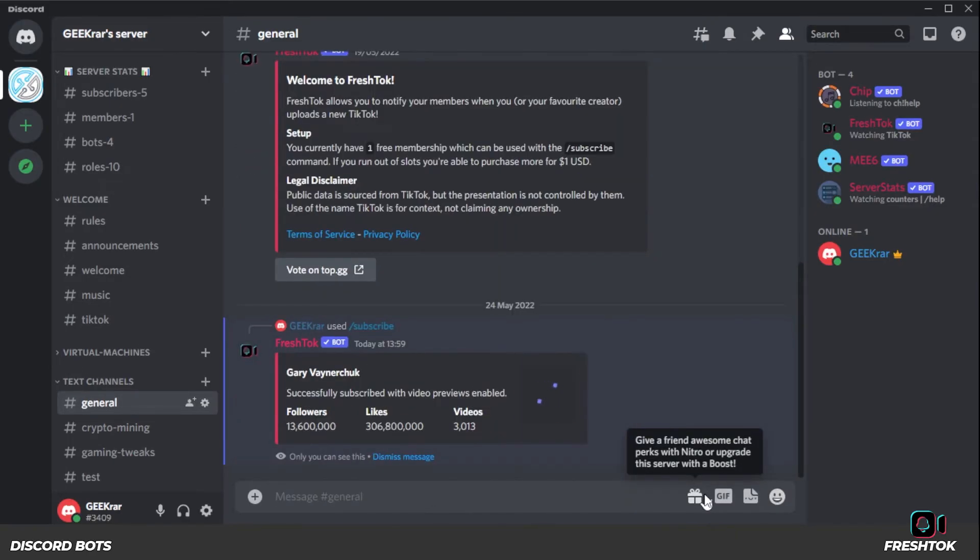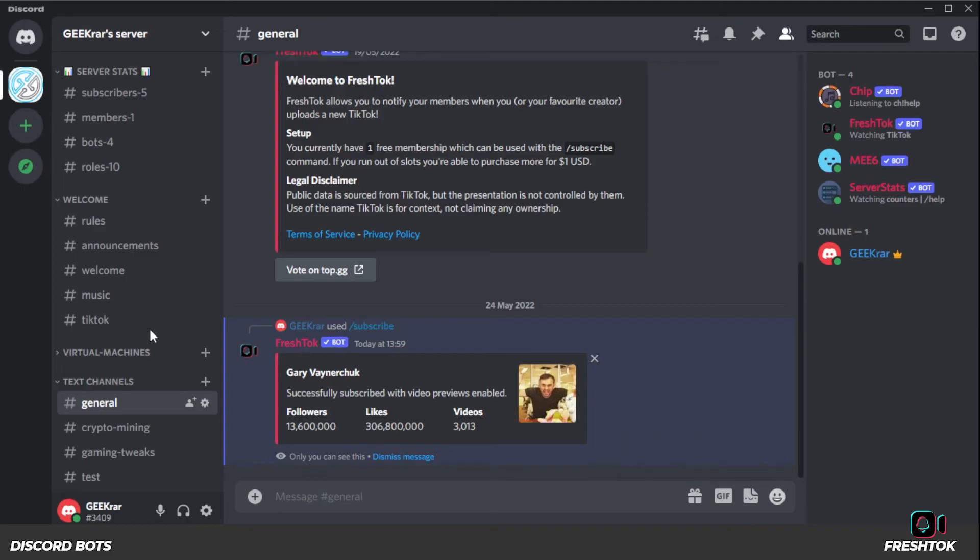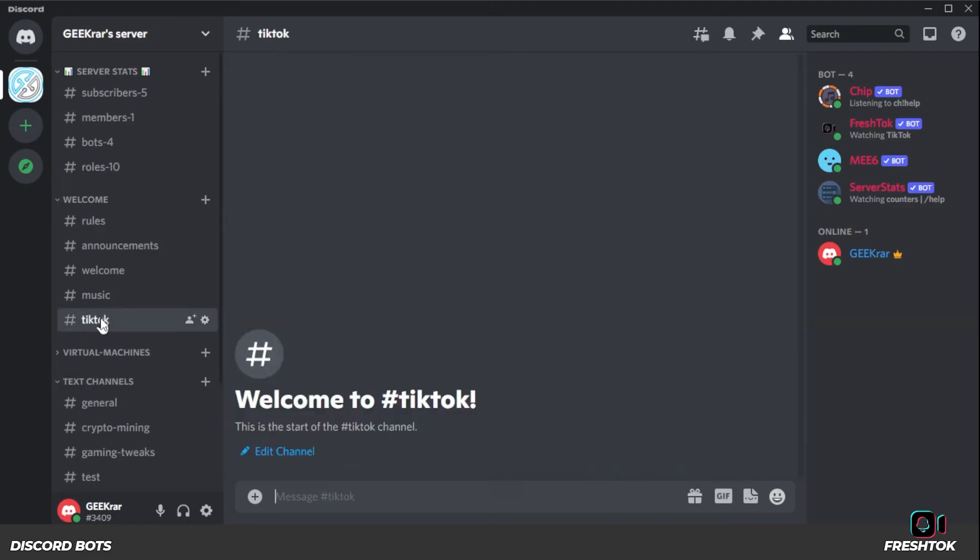And now it's going to go ahead and subscribe to GaryVee's channel. Anything new that GaryVee posts will automatically show up in my TikTok channel right over here. And nothing's been posted yet, but I'll refresh in just a minute when he does post something so you can see what it looks like.